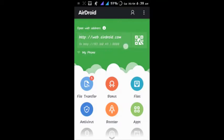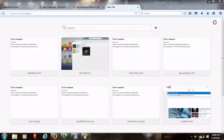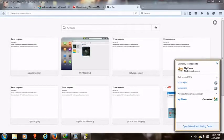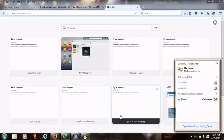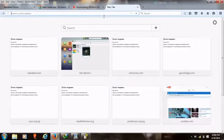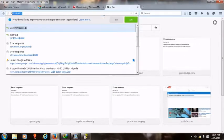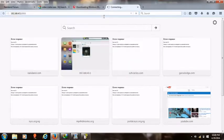You can use the web address airdroid.com or use this IP: 192.168.43.1 and the port will be 8888. So now you have to go and connect your phone with your system through WiFi, which I did just now.